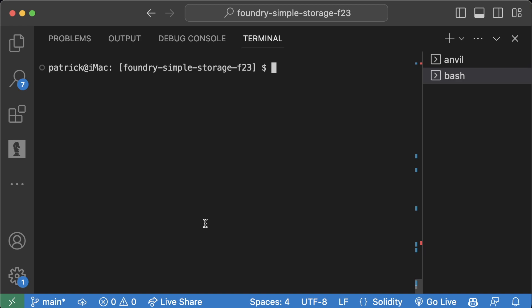All right, so now you might be asking, OK Patrick, what does this look like on a testnet or a live network?